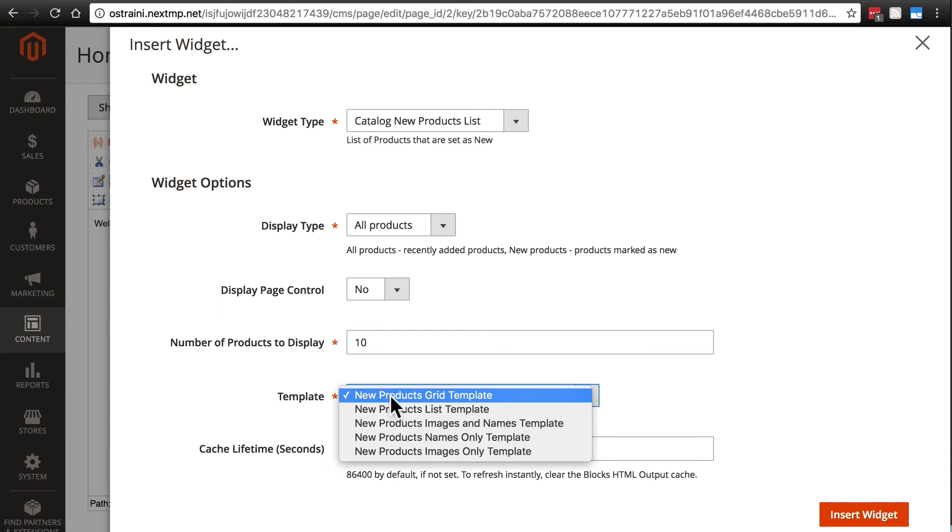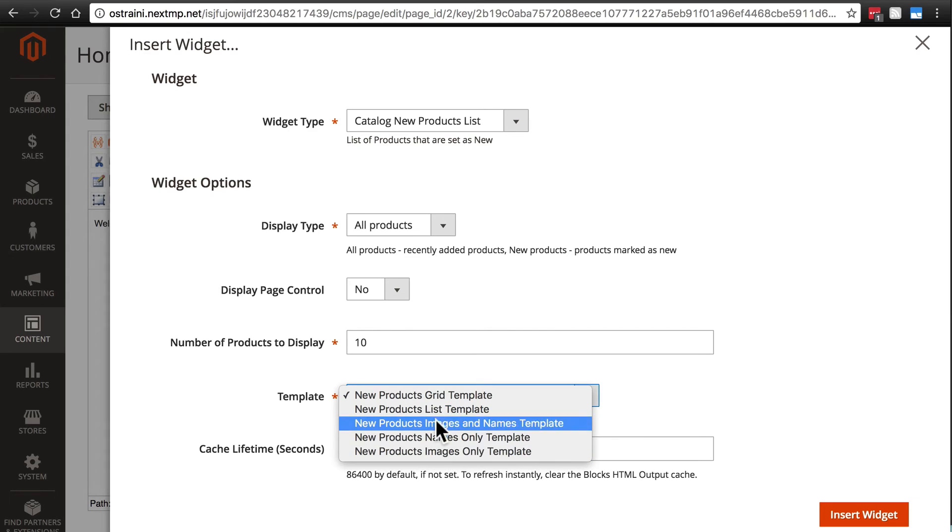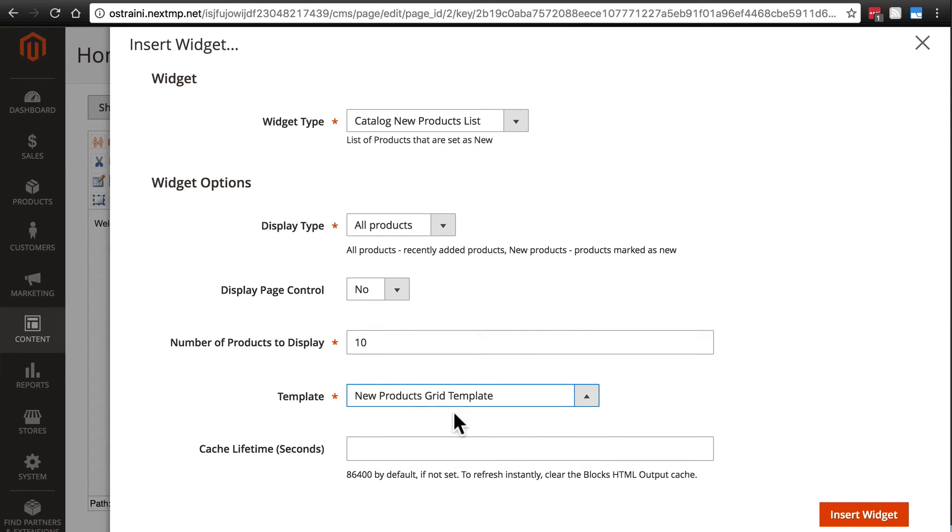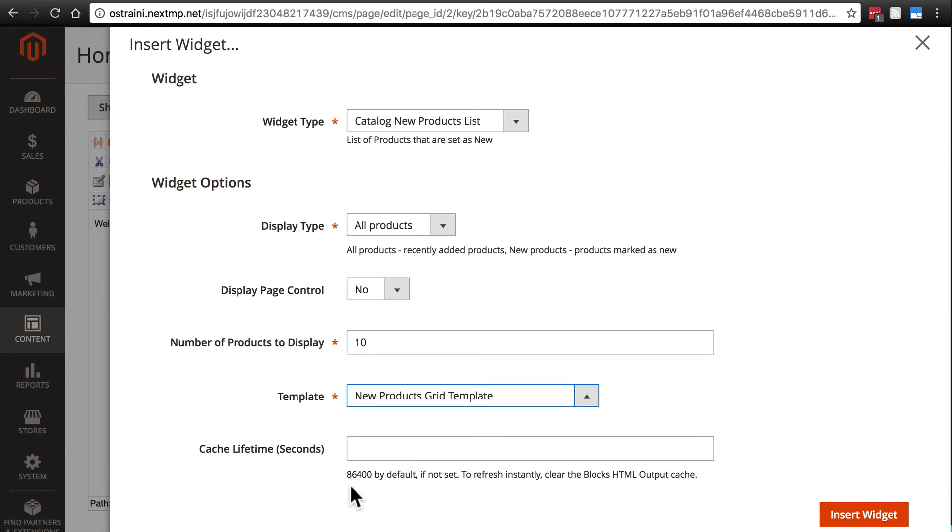We can choose our template: products grid template, products list template, a few other things. I'm going to keep products grid template. That tends to be the most attractive looking. It gives a picture, a description. It gives the customer the most information that's more likely to lead them to a potential purchase. And then, we're not going to worry about cache lifetime here. That's slightly more advanced, but basically, this determines how long the cache for this widget is saved. In other words, so that the widget is not updated more frequently or less frequently than you want it to. It has a default value that we're not going to get into. We're going to stick with the default, which is, in most cases, just fine.